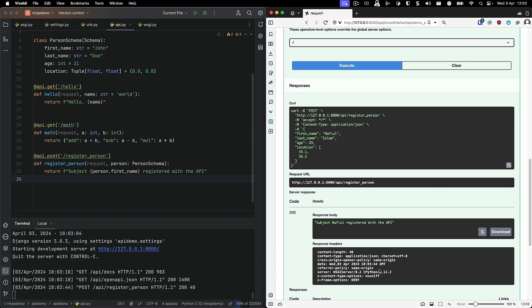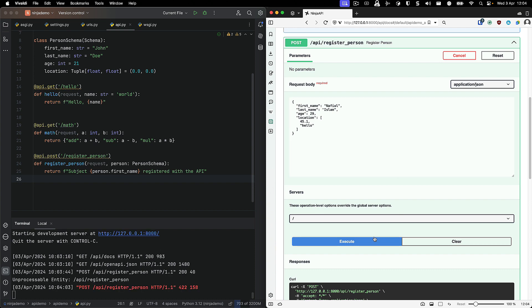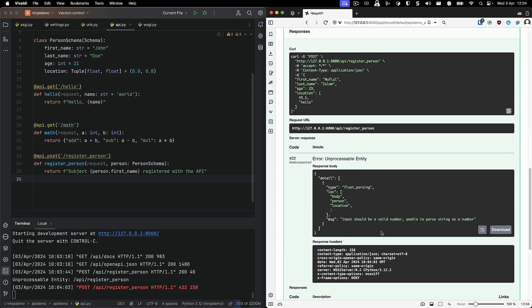But let's see if we can play around a little bit. So let's change something in location. And we are going to put the second argument as a string, and we're going to see that that has been captured as an error.